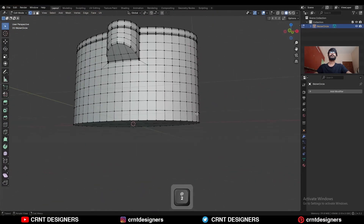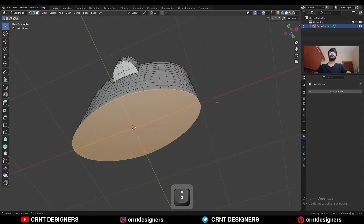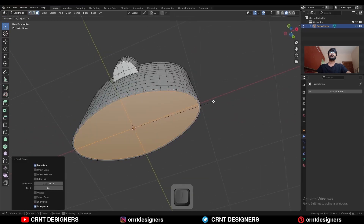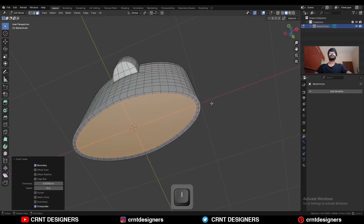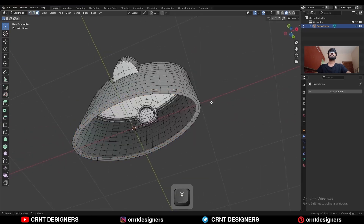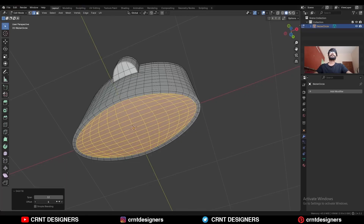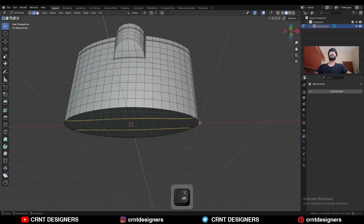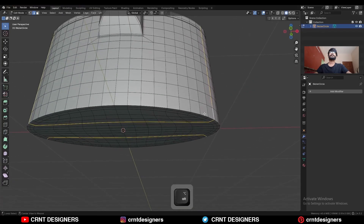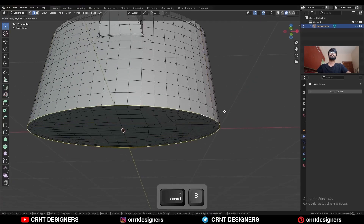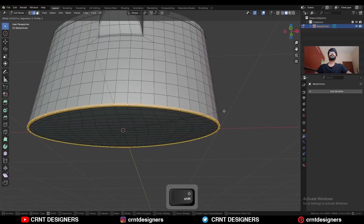And at the bottom also you can create topology. Use the inset operation, delete these faces, select this edge loop and then use face grid fill. Adjust the offset like this. Turn on simple blending. Select this edge loop and Ctrl-B, add bevel on it.